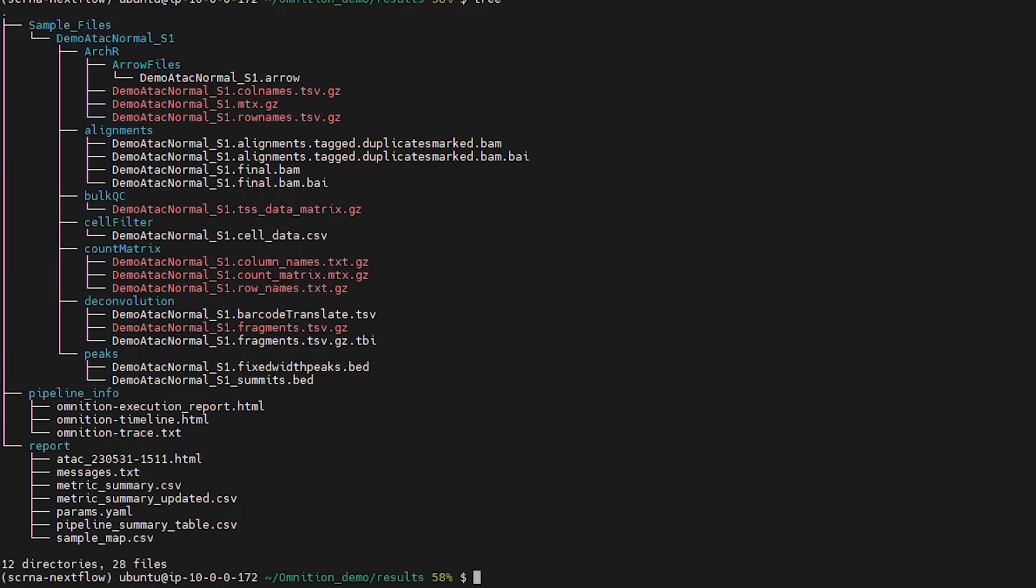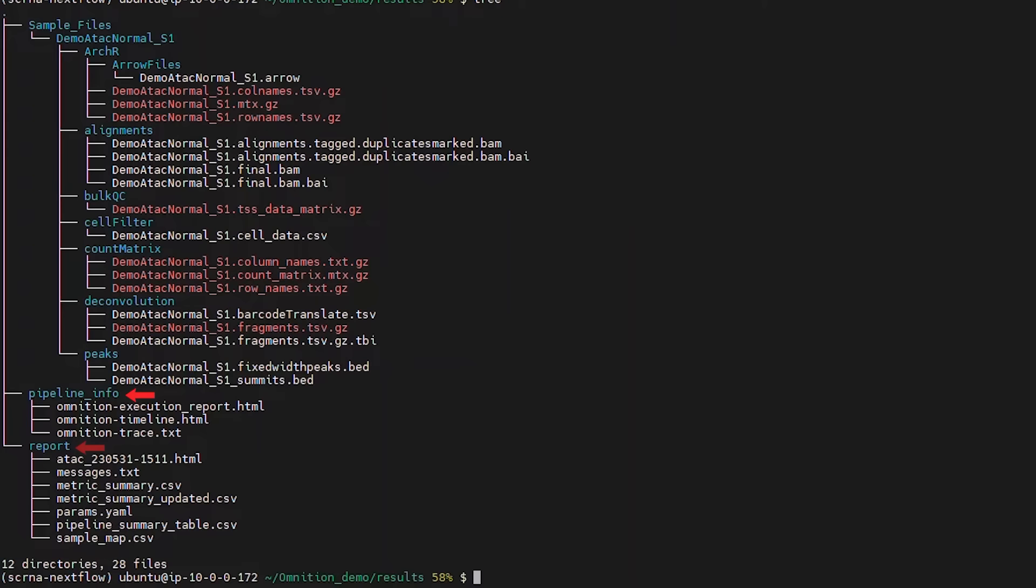In the Pipeline Info folder, you will find information about the Omniscient pipeline including a record of the previous screen as well as a more detailed record of the different steps Omniscient performed on your samples.